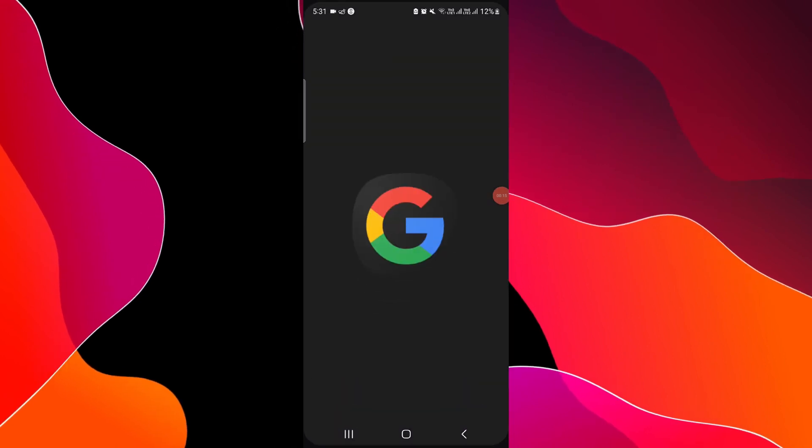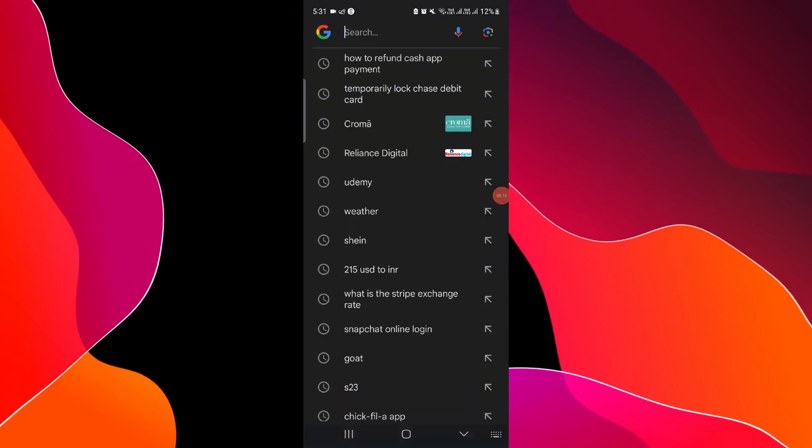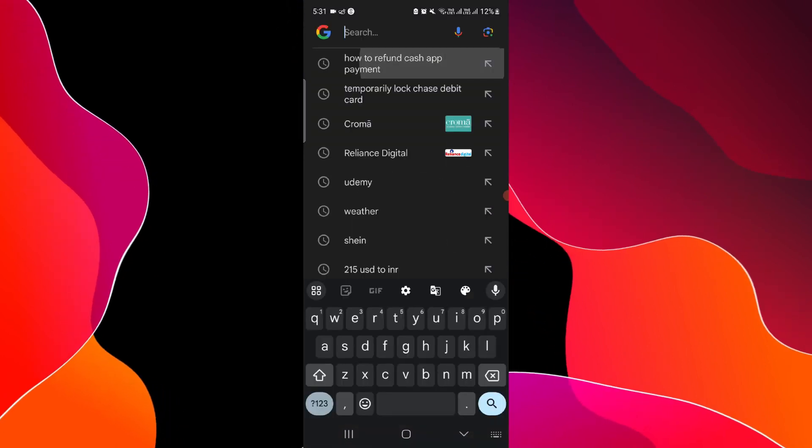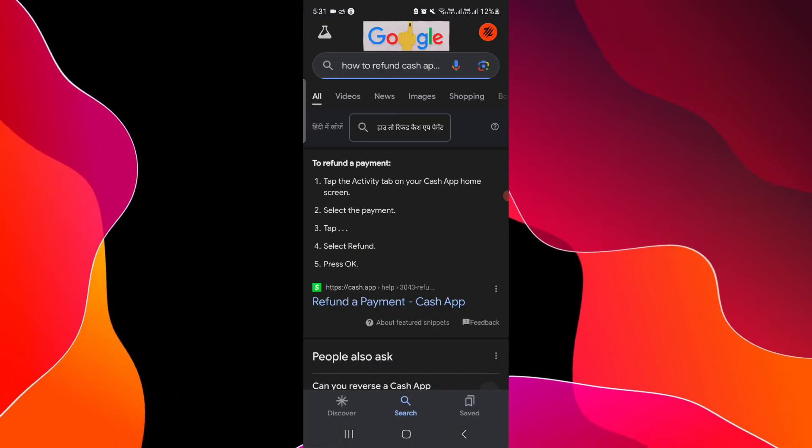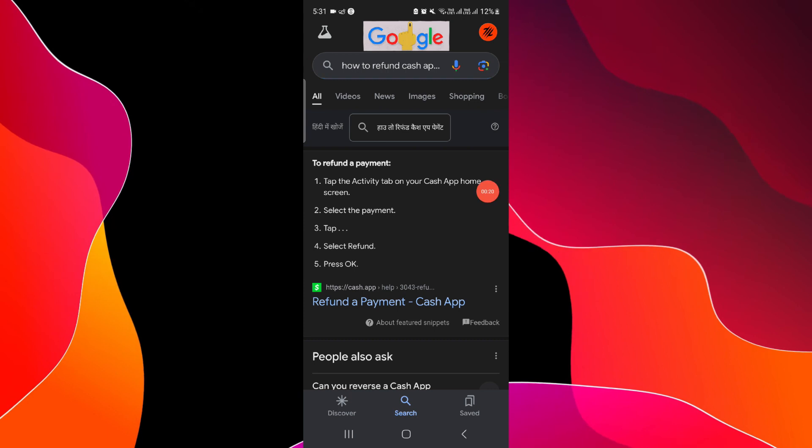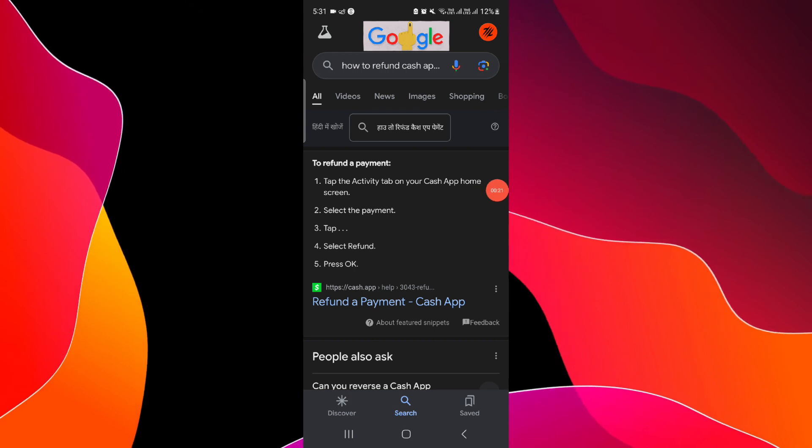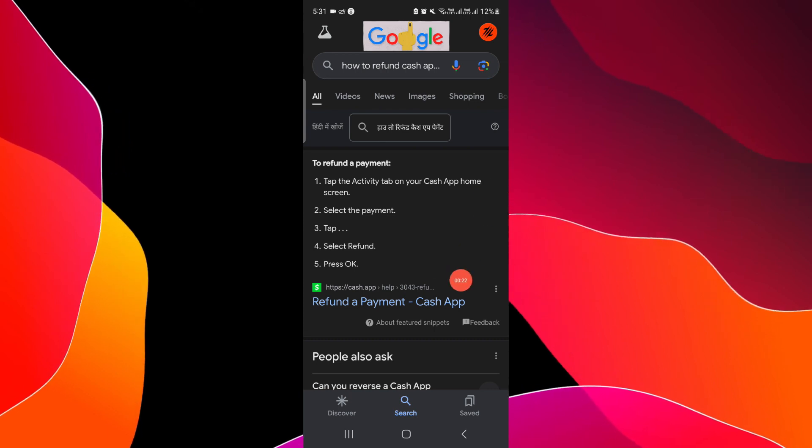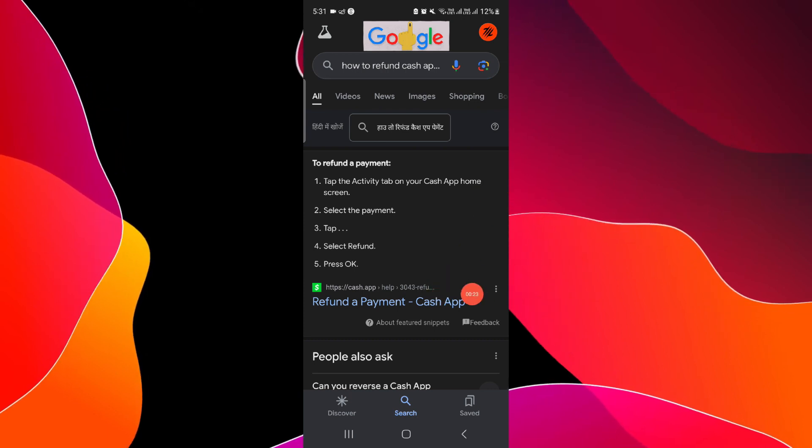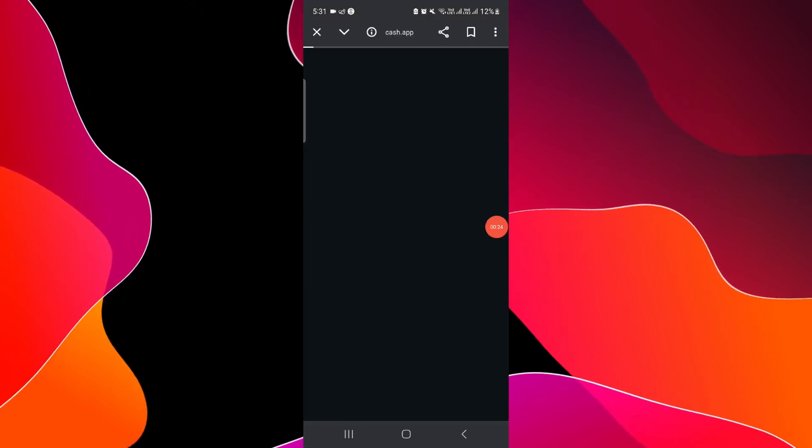have to open any browser and then search for Cash App payment refund. Then you have to go to the official Cash App website.